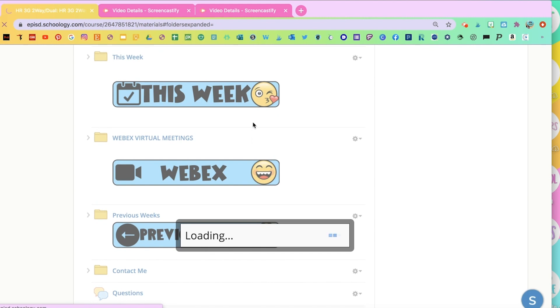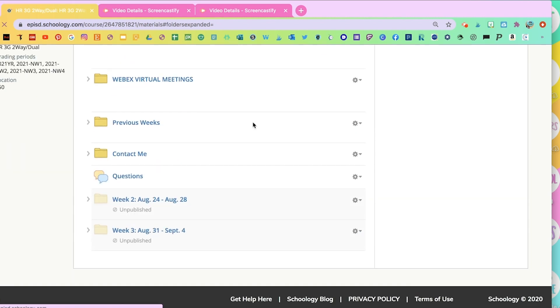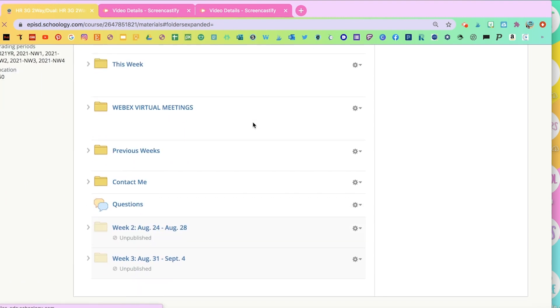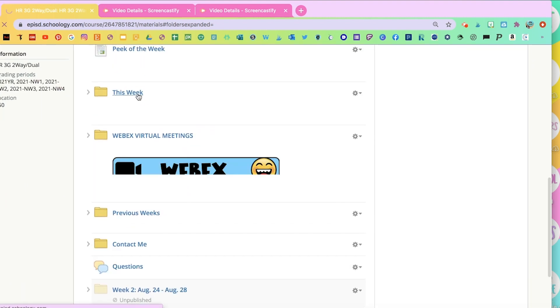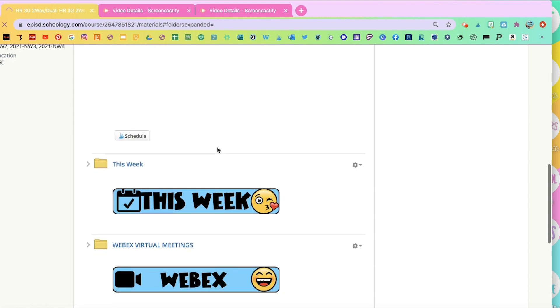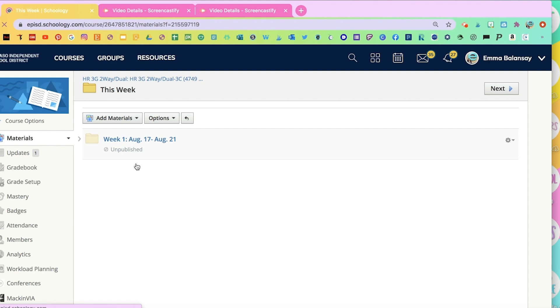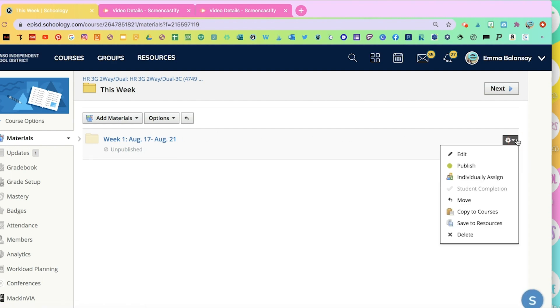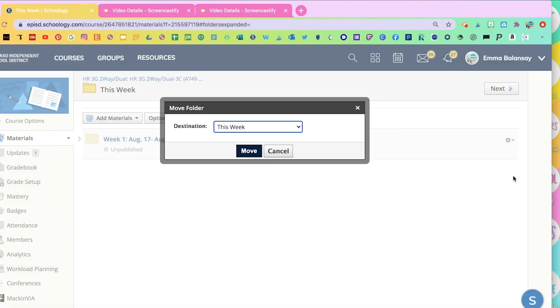And then on Friday, once they're done, or you're done with the week, and you want to move it to Previous Week, you just go inside of your folder. And you'll see the week there.